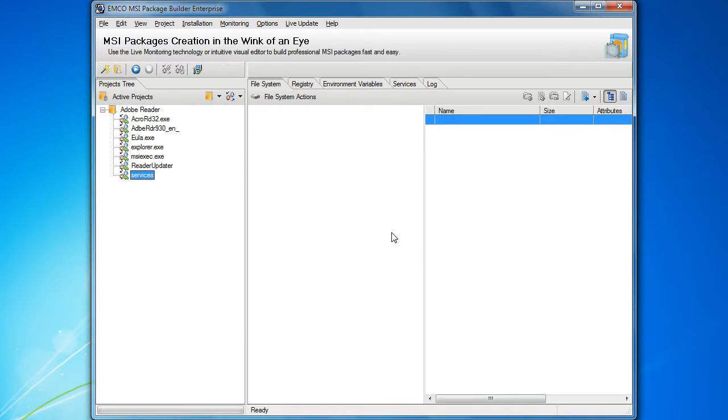The corresponding installation has been removed from the installation project and the process has been added to the list of filters.